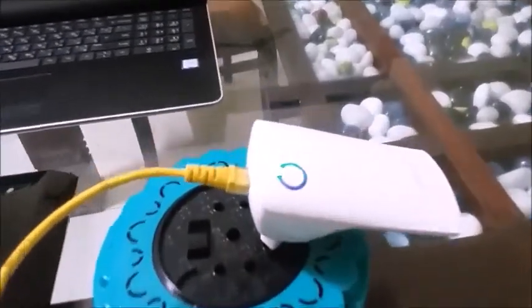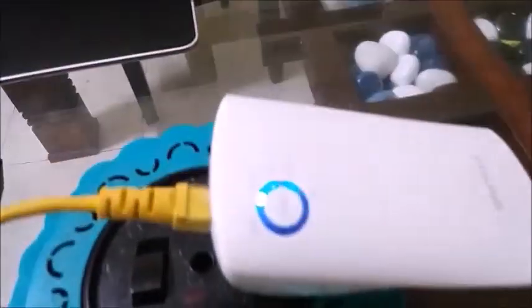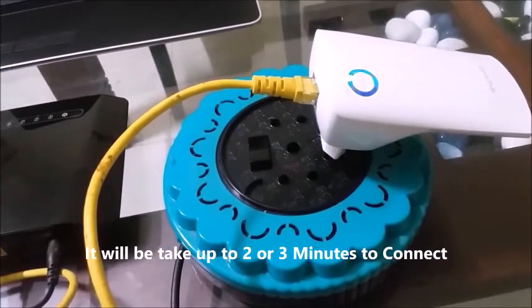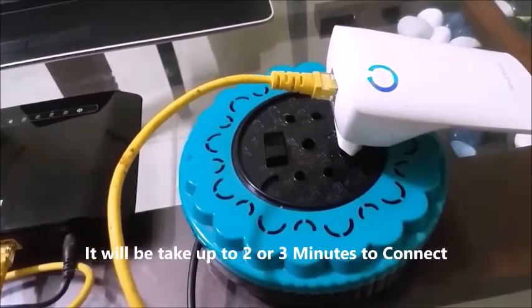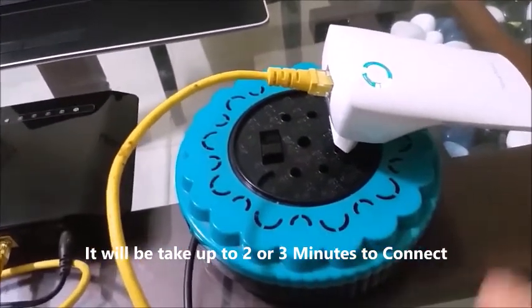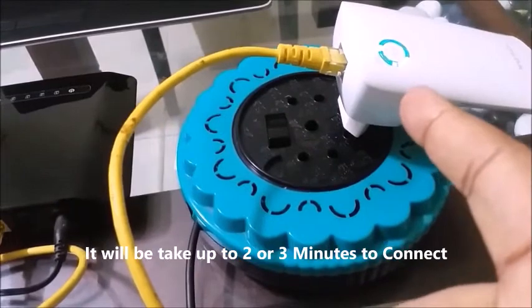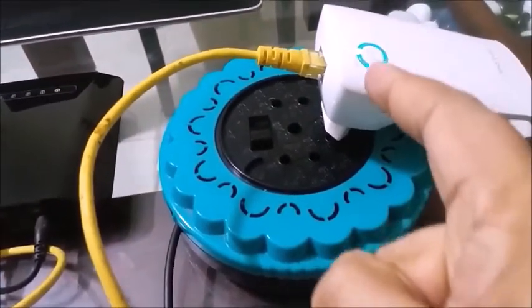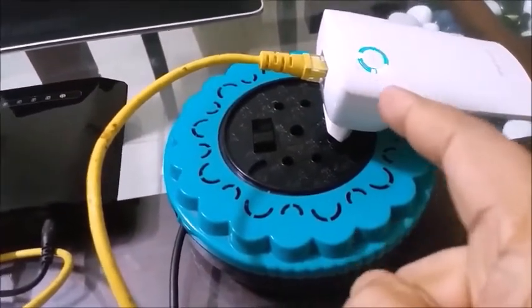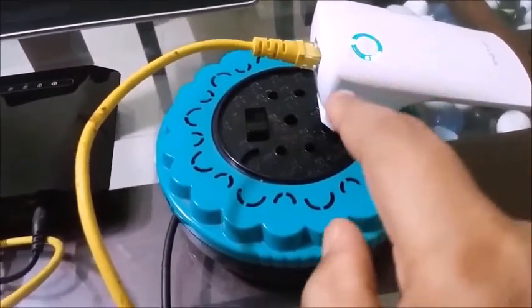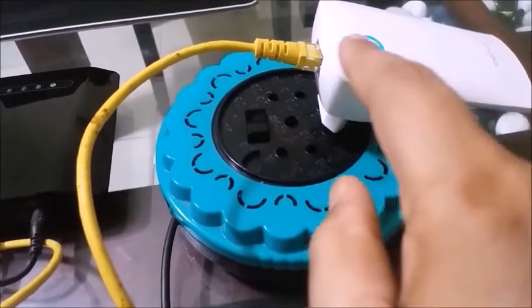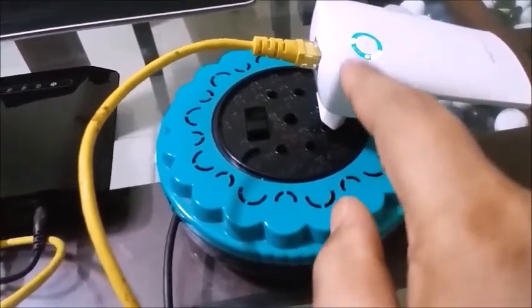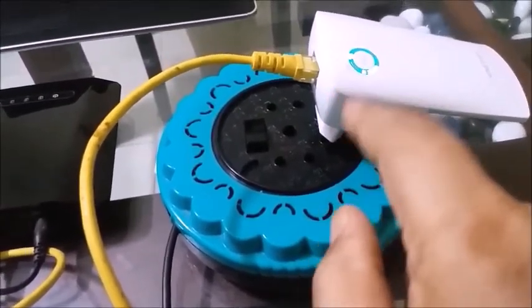Now you can see the connection process, flashing indicator. It will take two or three minutes to connect. Now you can see indication, full filling around the RA button. Now the connection is success.